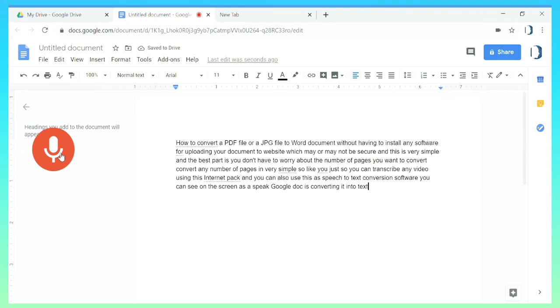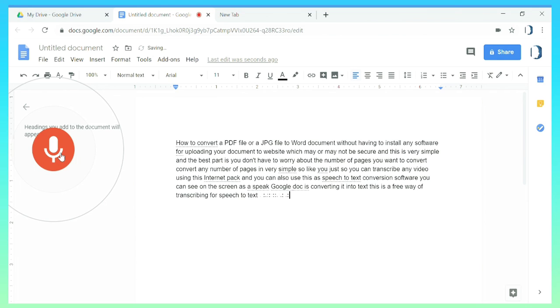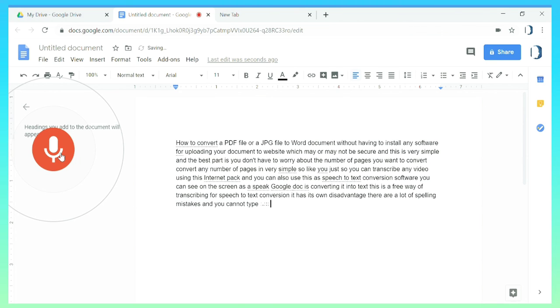Since this is a free way of transcribing or speech to text conversion it has its own disadvantages. There are a lot of spelling mistakes and you cannot type anything while it is converting. You cannot add commas.